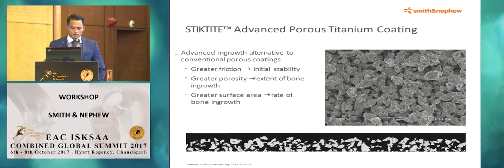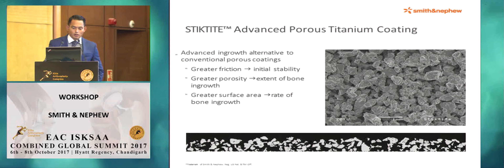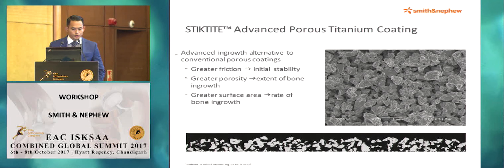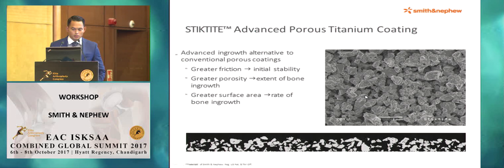Stick-Tie is an advanced in-growth alternative to conventional porous coating. Compared to traditional conventional porous coating, there's greater friction for better initial stability, greater porosity leading to potentially increased bone in-growth extent, and greater surface area for a higher rate of bone in-growth. Here's an example of what it looks like under electron microscope.